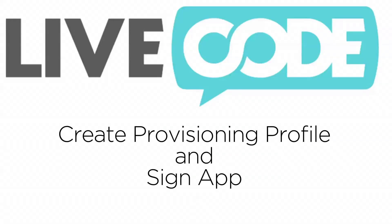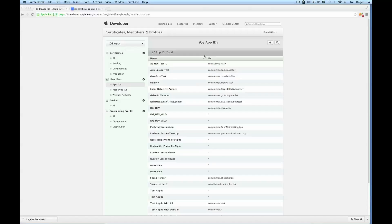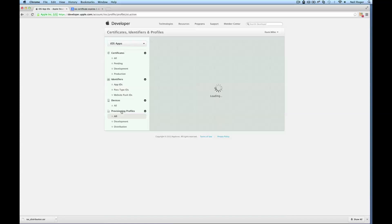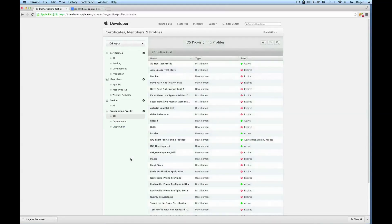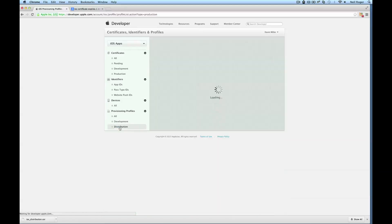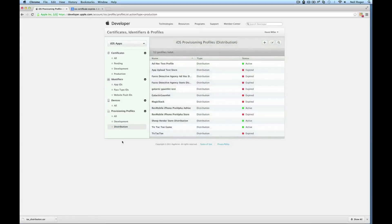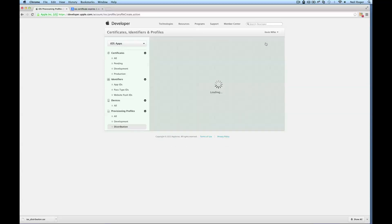Now we want to move on to the final stage, which is creating the provisioning profile for distributing your app and signing the application. To do this, if we navigate to our developer account again and select provisioning profiles. These are all the provisioning profiles we already have set up. We want to see our distribution ones. And these are the ones that we already have set up. We want to create a new one, so all we need to do is select the little plus icon.